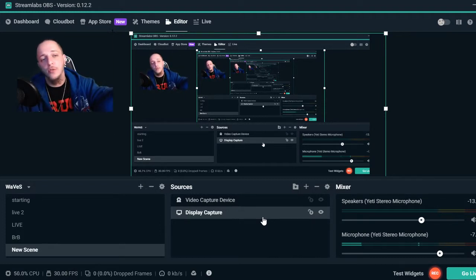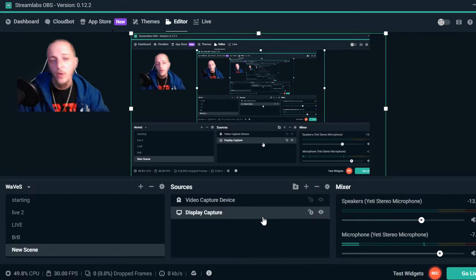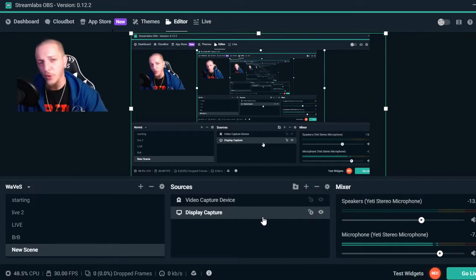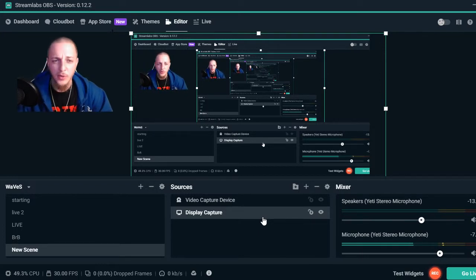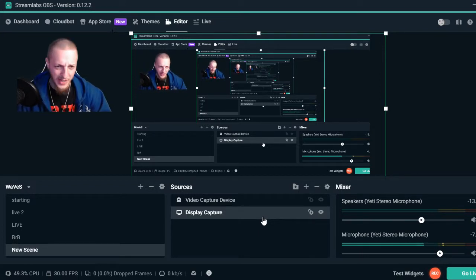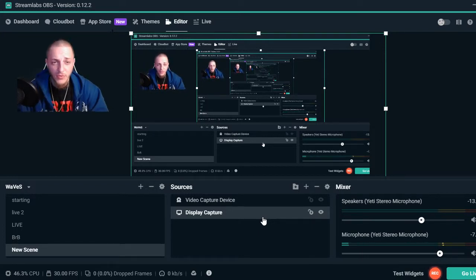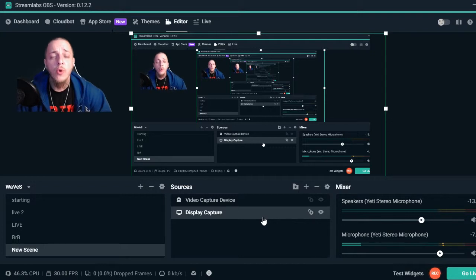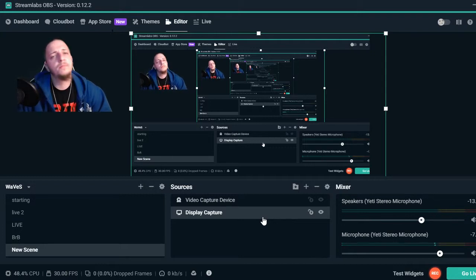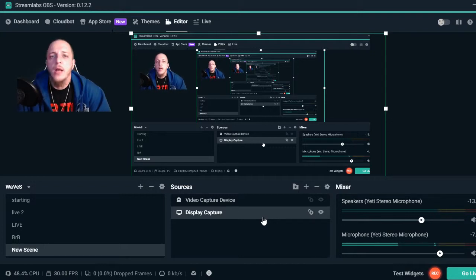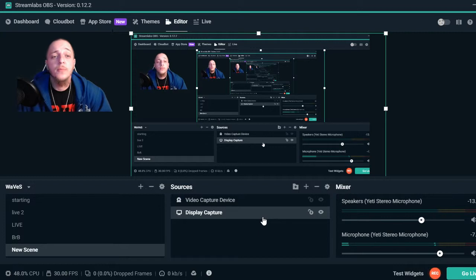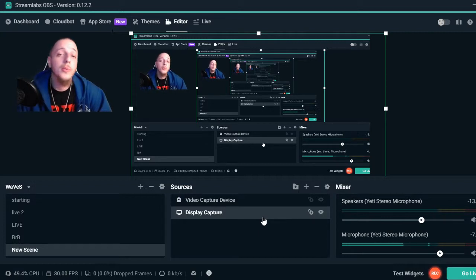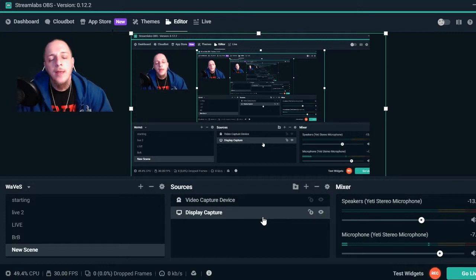Mixer or Twitch or whatever. First thing you want to do is once you get into Streamlabs OBS, sign in and login to whatever broadcast you're going to use - Twitch, YouTube, or Mixer.